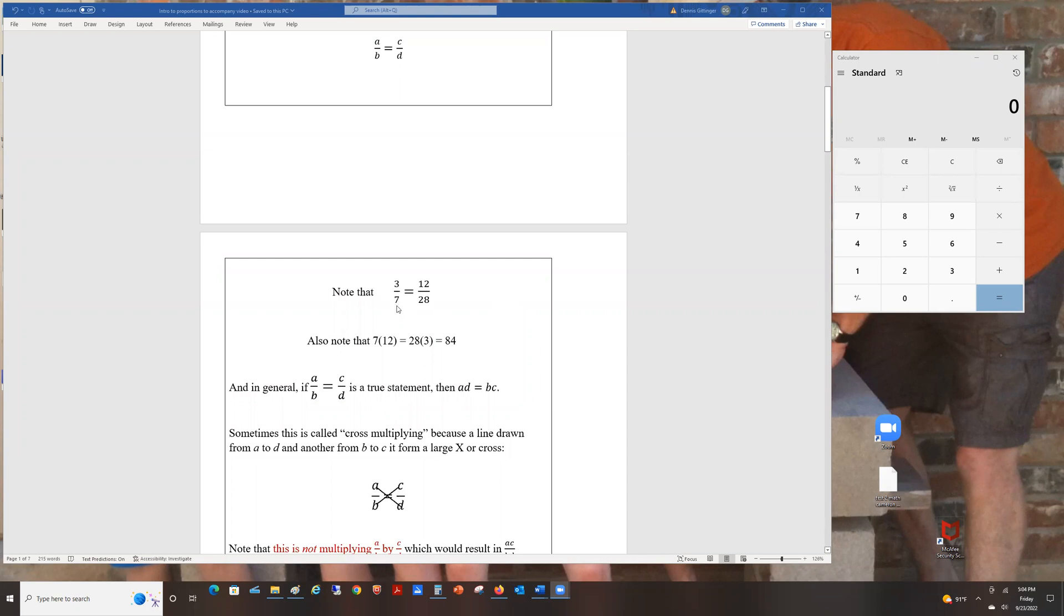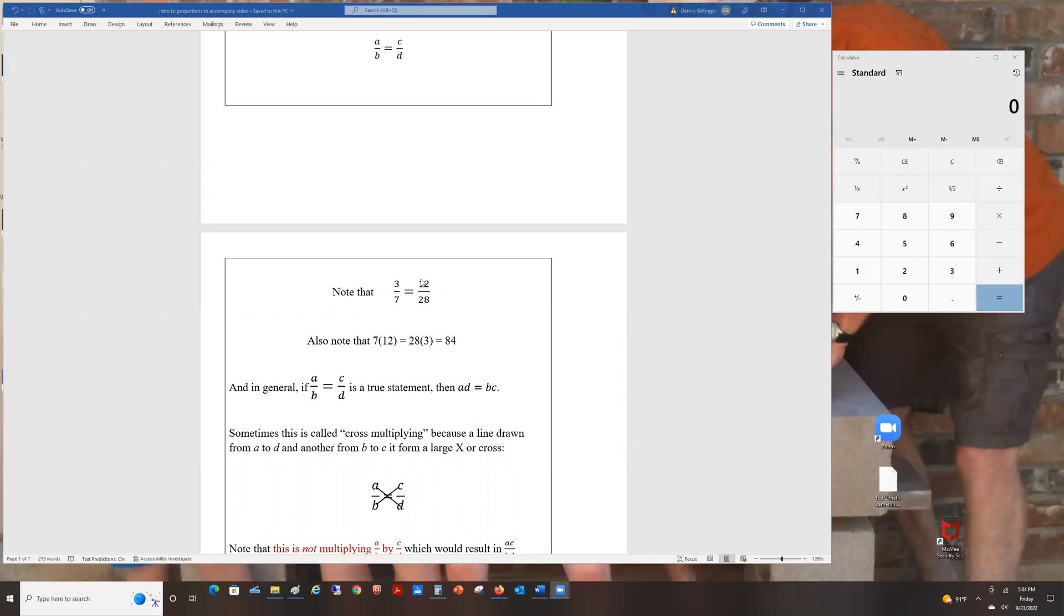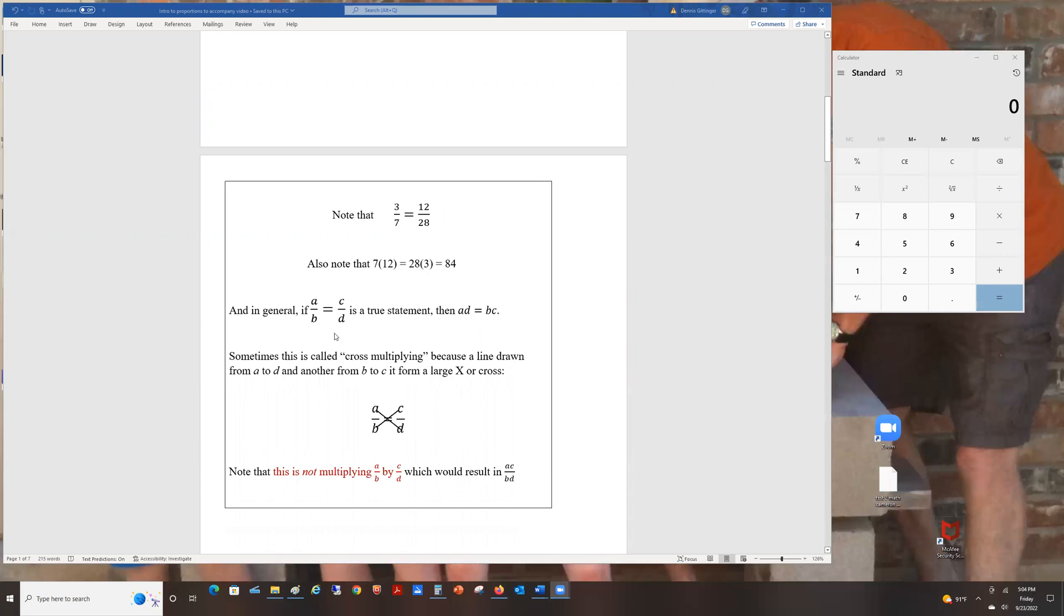You may notice that 3/7 and 12/28 are equal. 3 times 4 is 12 and 7 times 4 is 28. But notice this doesn't tell us to do anything, it's simply a statement. This statement is true and how you can tell is start with one denominator and multiply it by the numerator on the other side. You get 7 times 12, which is 84. Then do the other one, the denominator on the right times the numerator on the left and you get 84 again. In general, if A over B equals C over D, then A times D must equal B times C.